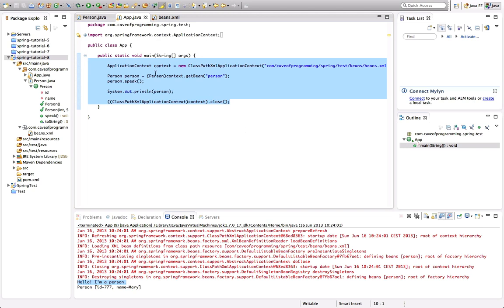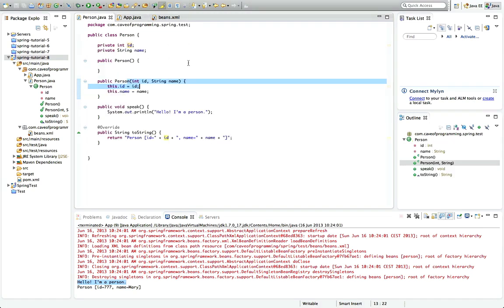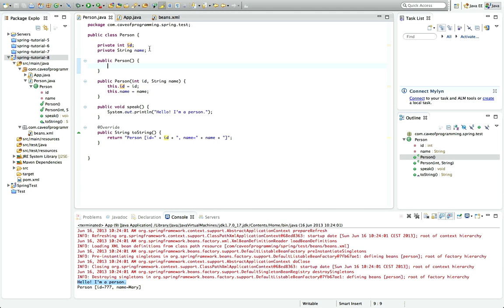Another thing you can do in the XML with your beans is you can set properties via set methods rather than by the constructor.